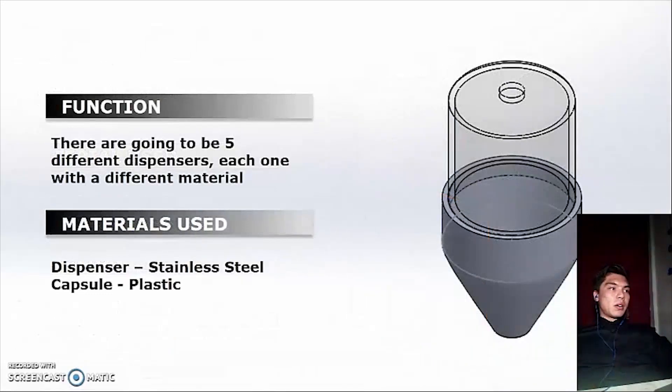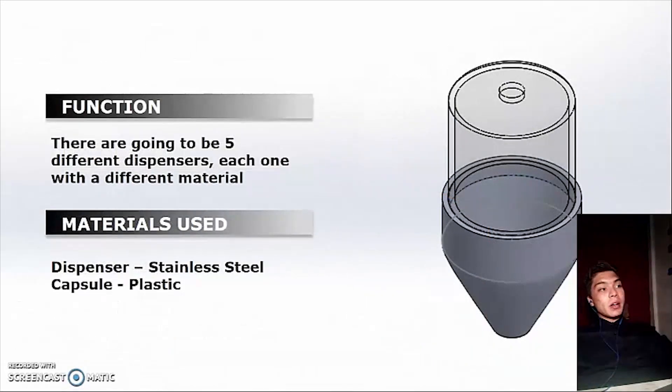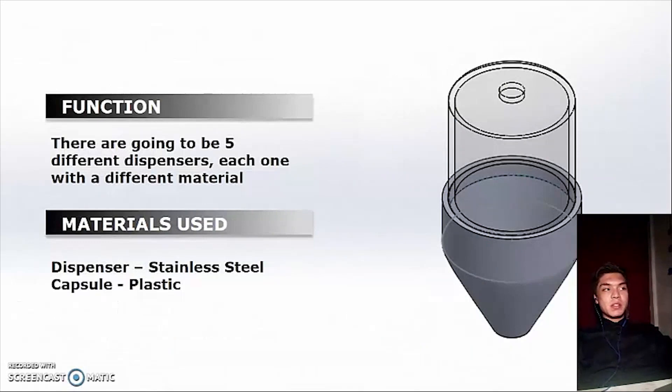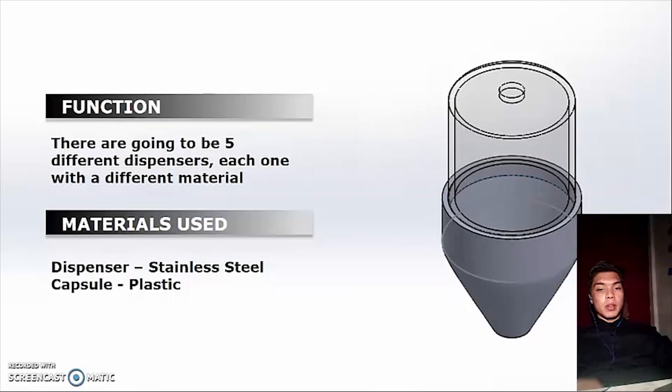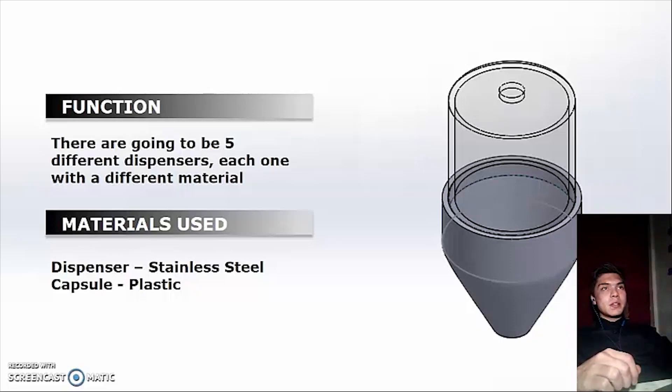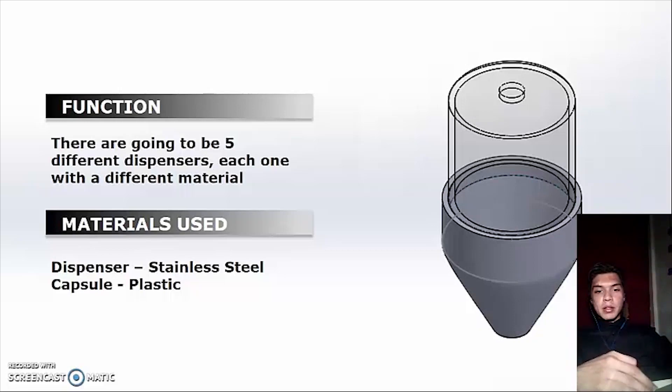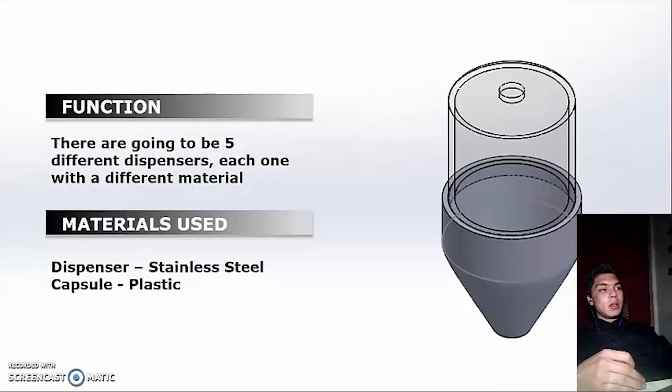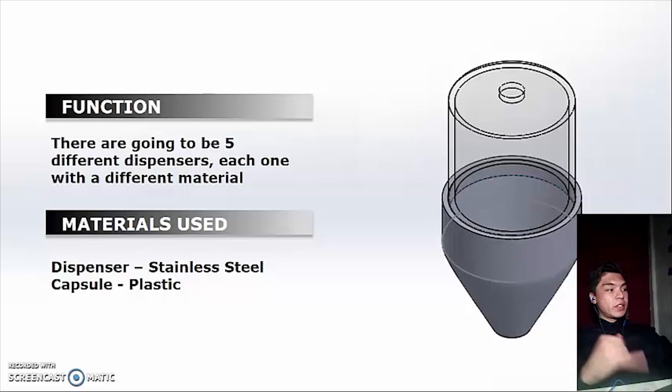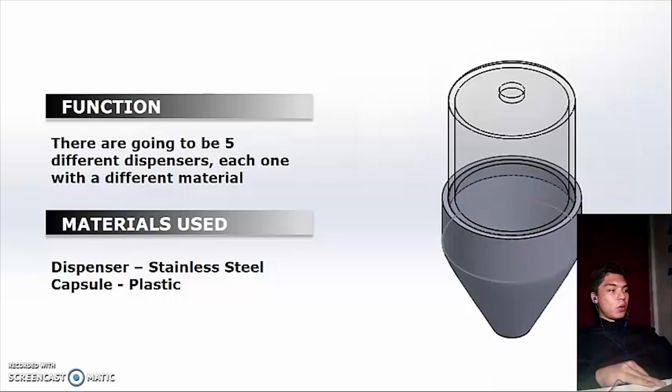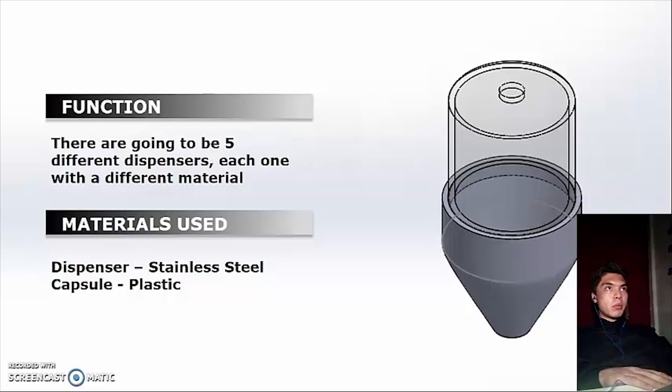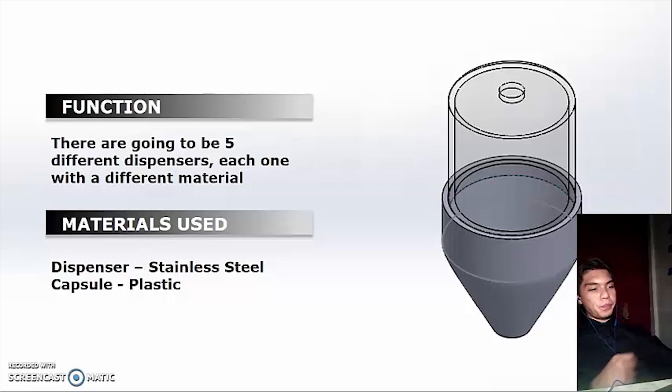There are going to be 5 different dispensers, each one with different material and different sizes. This is due to the proportion that the antibacterial gel needs. The 5 materials are glycerine, ethyl alcohol, distilled water, carbomer, and triethanolamine.